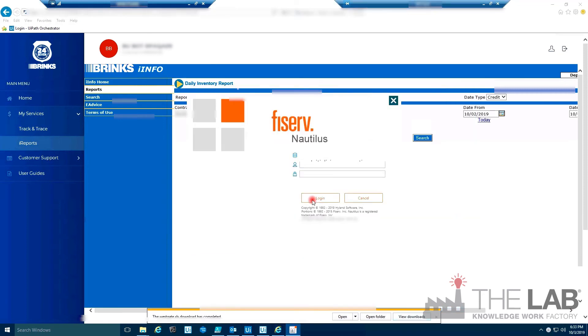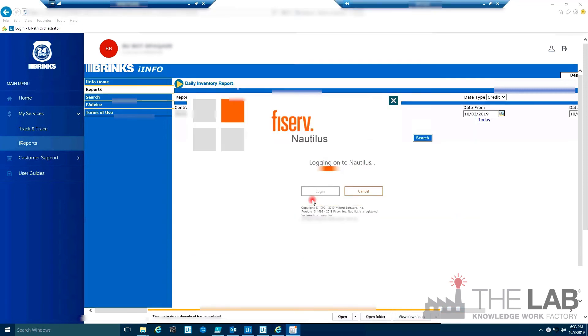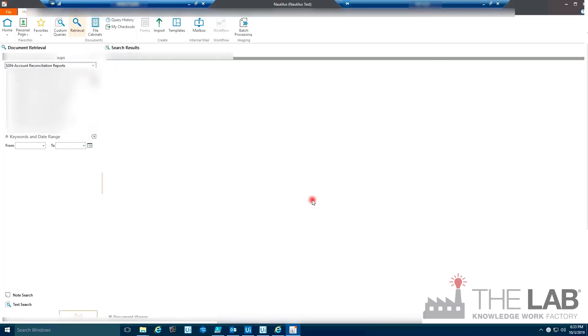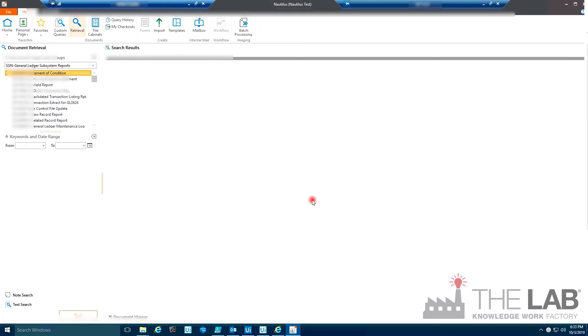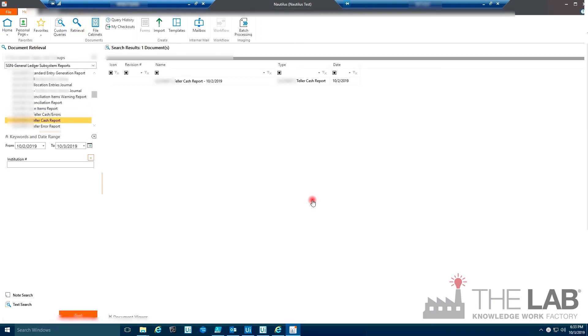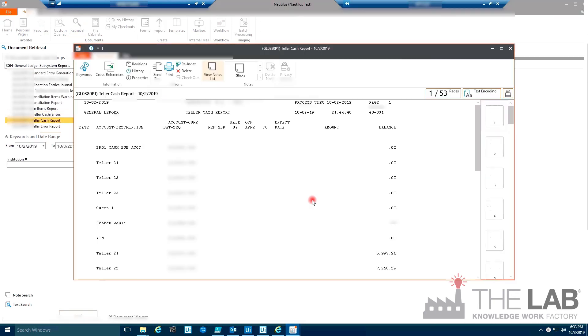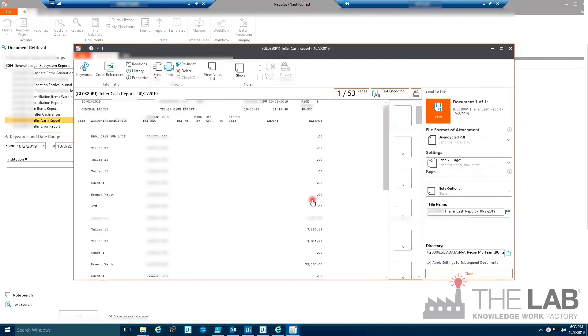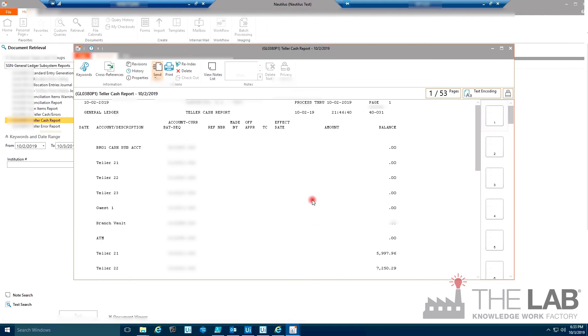Now it's logging into Fiserv Nautilus and downloading the Teller cash report, all 53 pages. This could even be an FIS or Jack Henry platform. Bang!